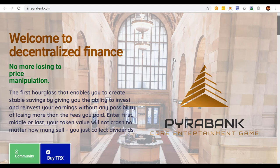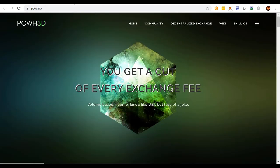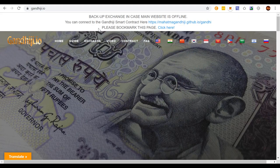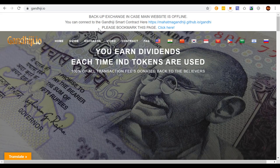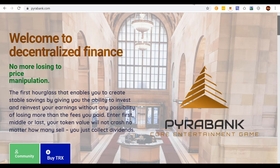Proof of Weak Hands 3D and GandhiJ are both Ethereum contracts, and I'll explain what I mean when I say virtual deposit contract. Bankroll and Power Bank are both on the Tron network or the Tron blockchain.